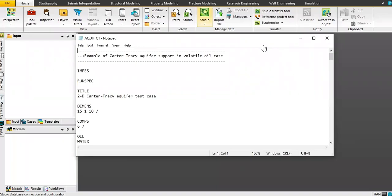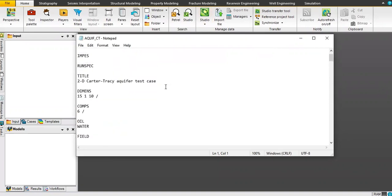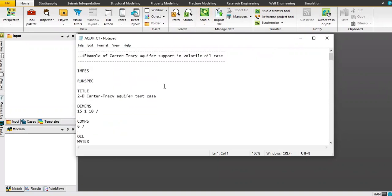Hello everyone, welcome again to the Hangman YouTube channel. In this video we will talk about integration between Petrel and Eclipse. I'm opening the Petrel window right now — I will use Petrel to run the simulation, and this is the script and the keywords from the Eclipse case. I'm using a template case from the software.